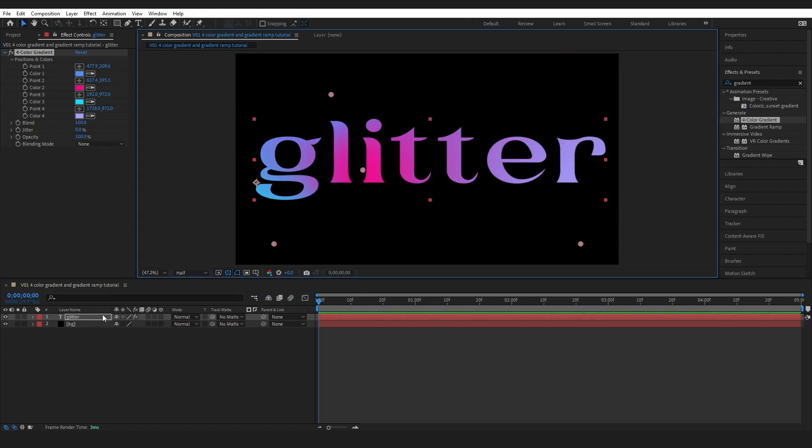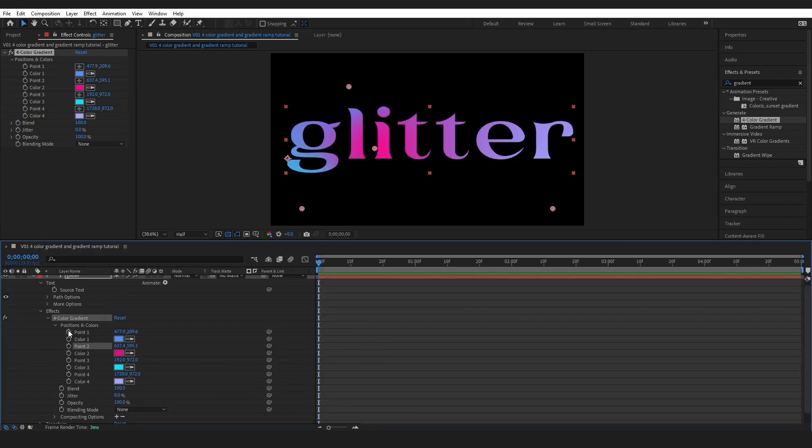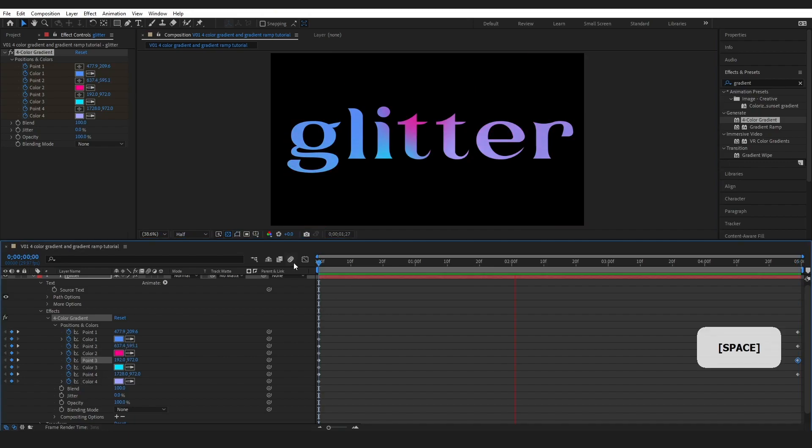And we can even come down here into our text effects. We could set some keyframes and animate them. If I press play we'll have some movement right here.